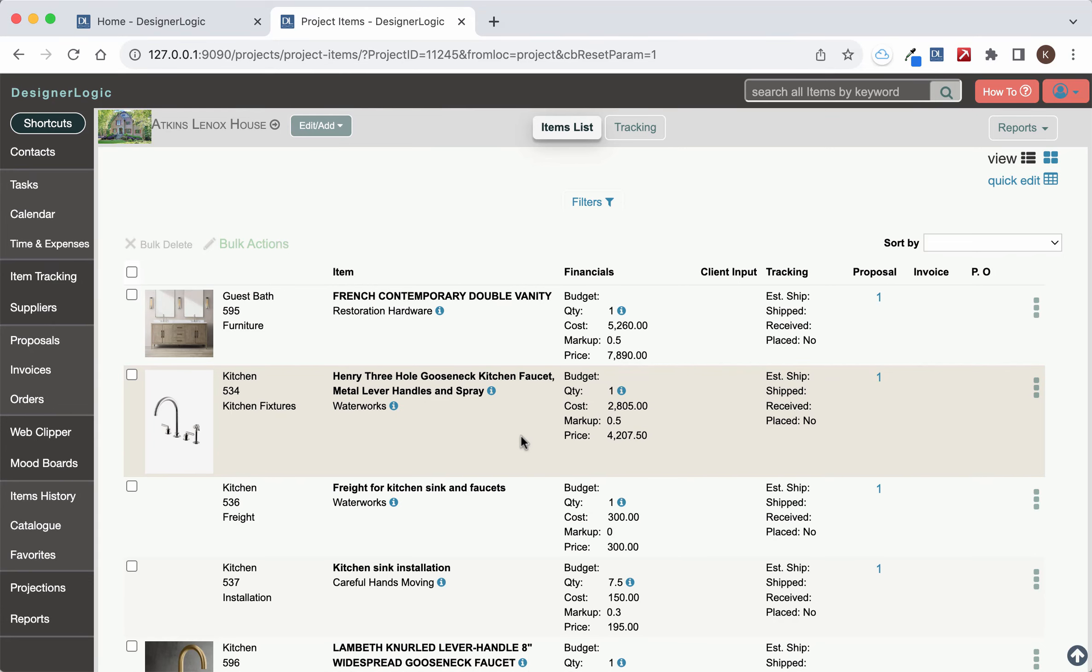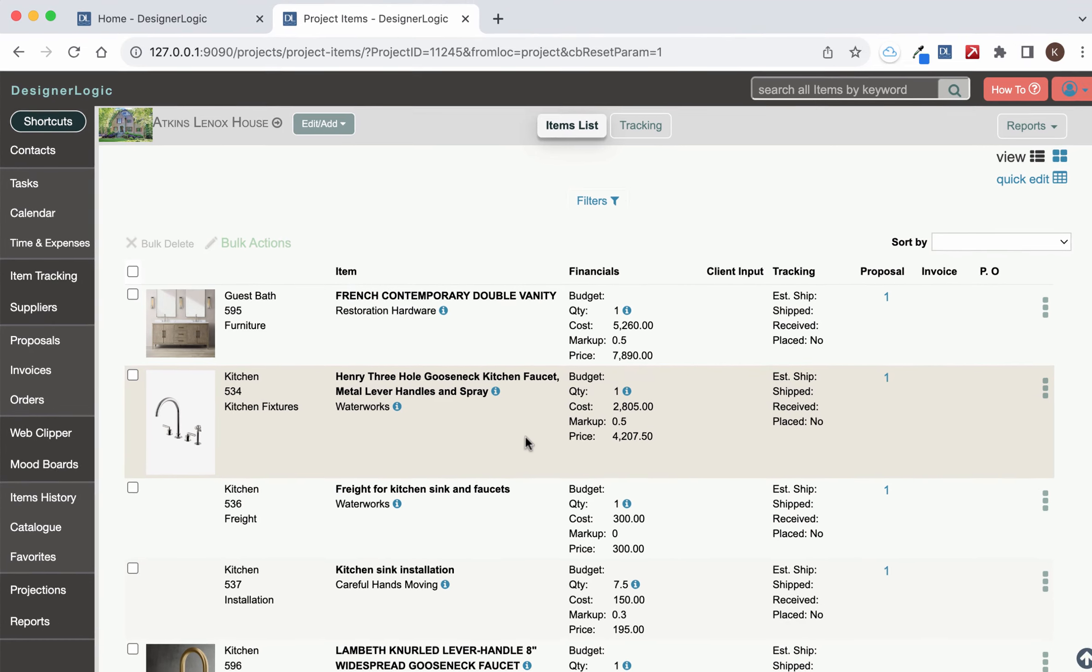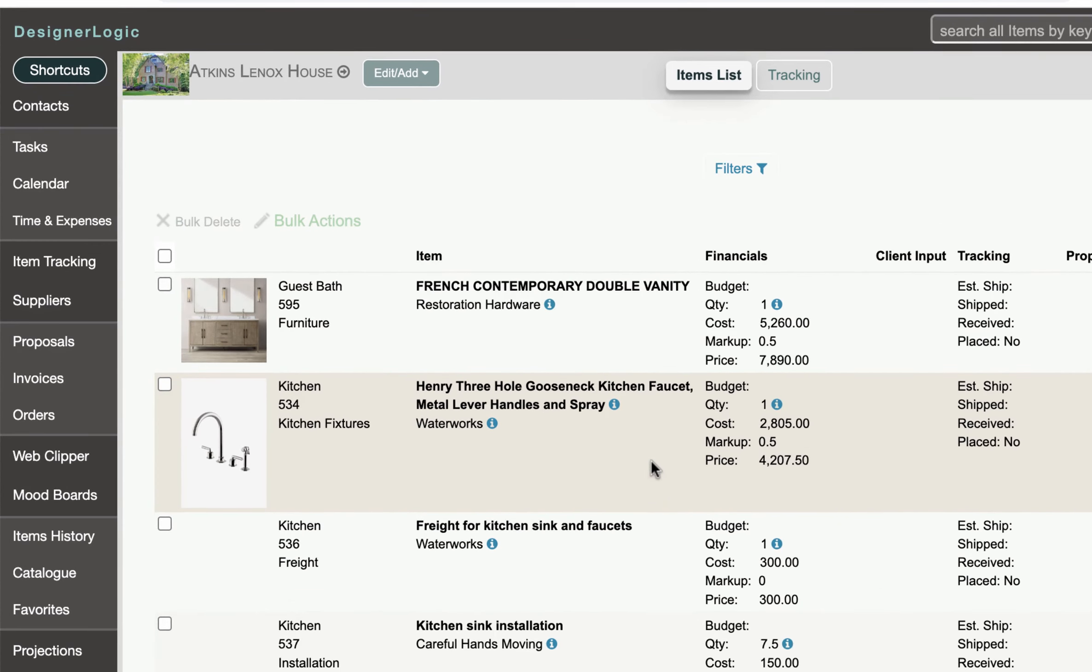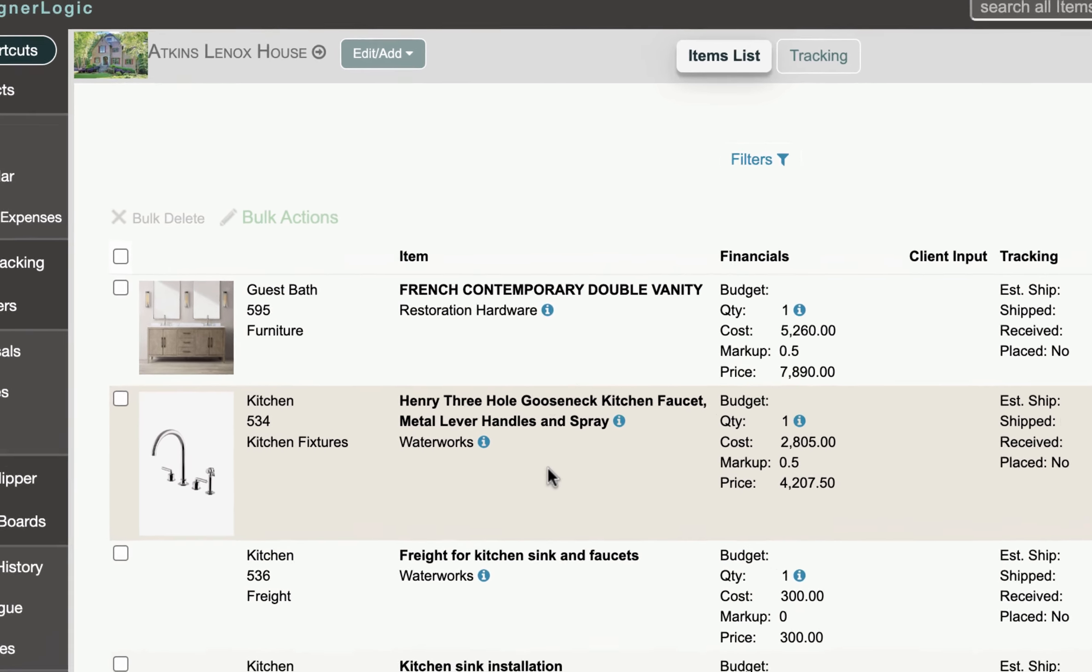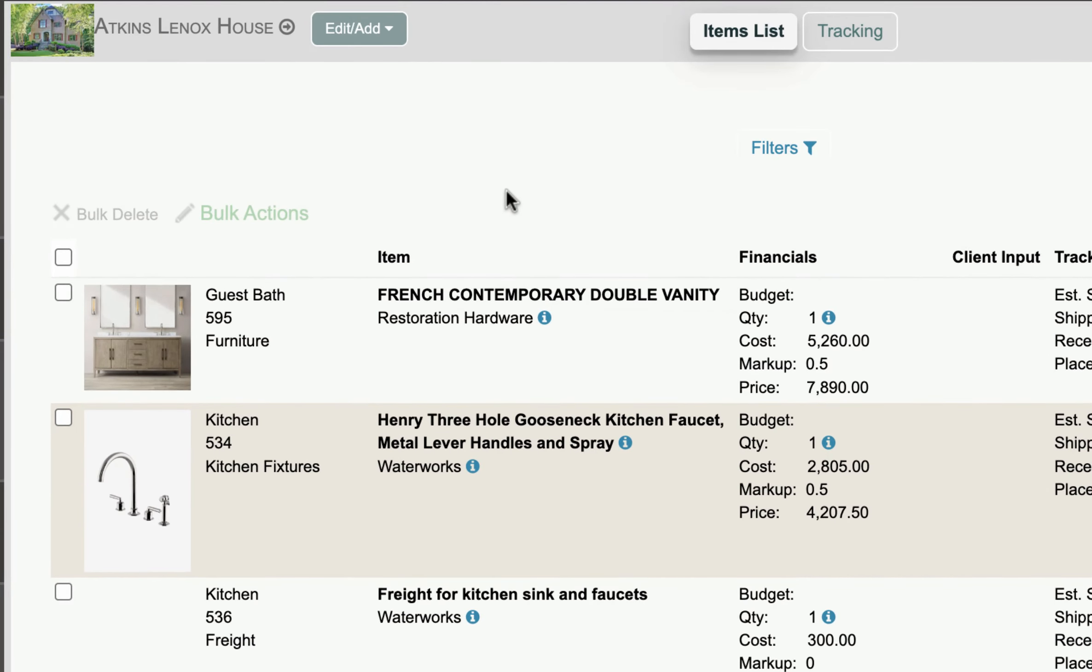Let's take a look at ordering an item and tracking it through to installation on the job site. The first thing you want to do is on your project create the item that you want to order.